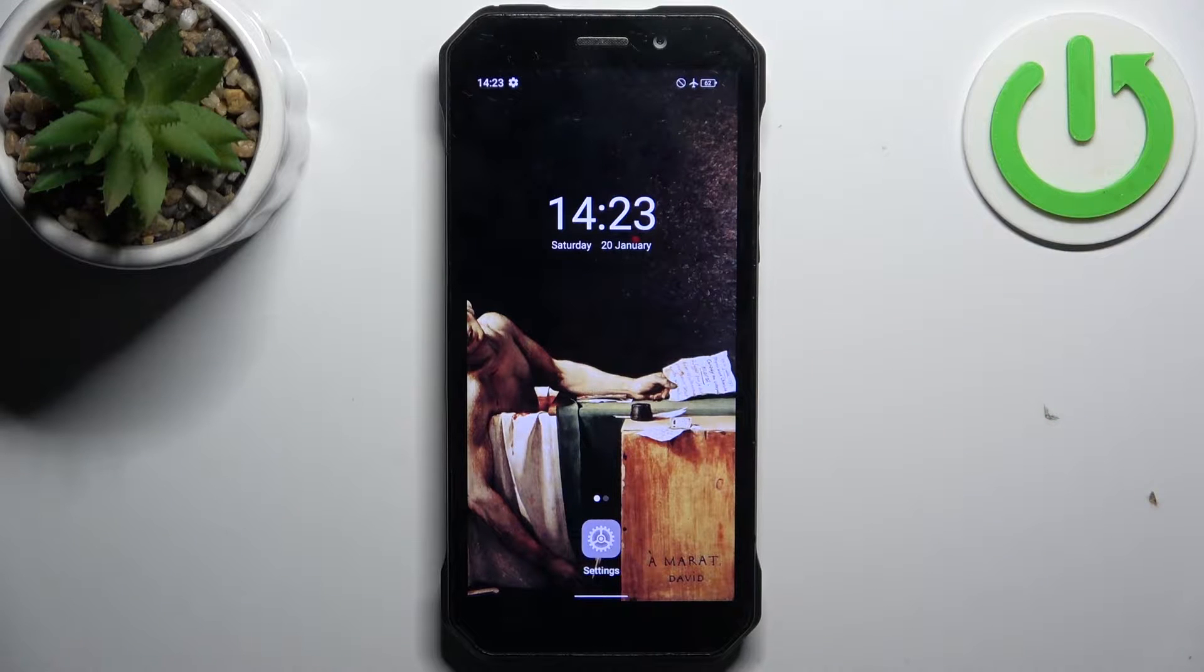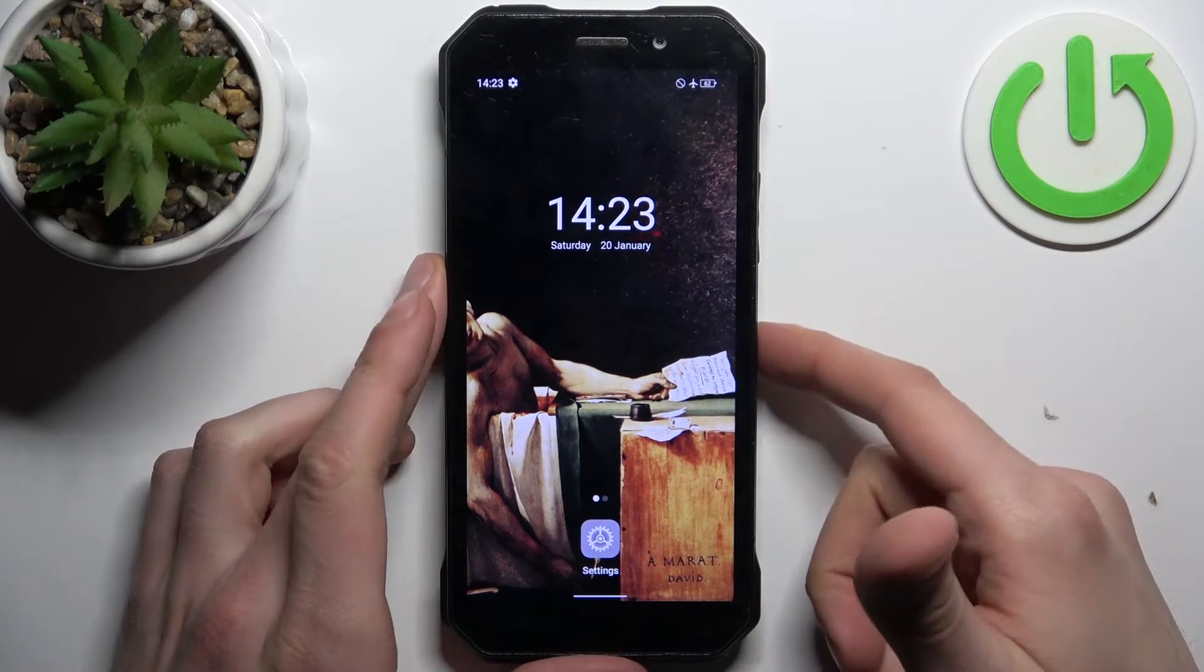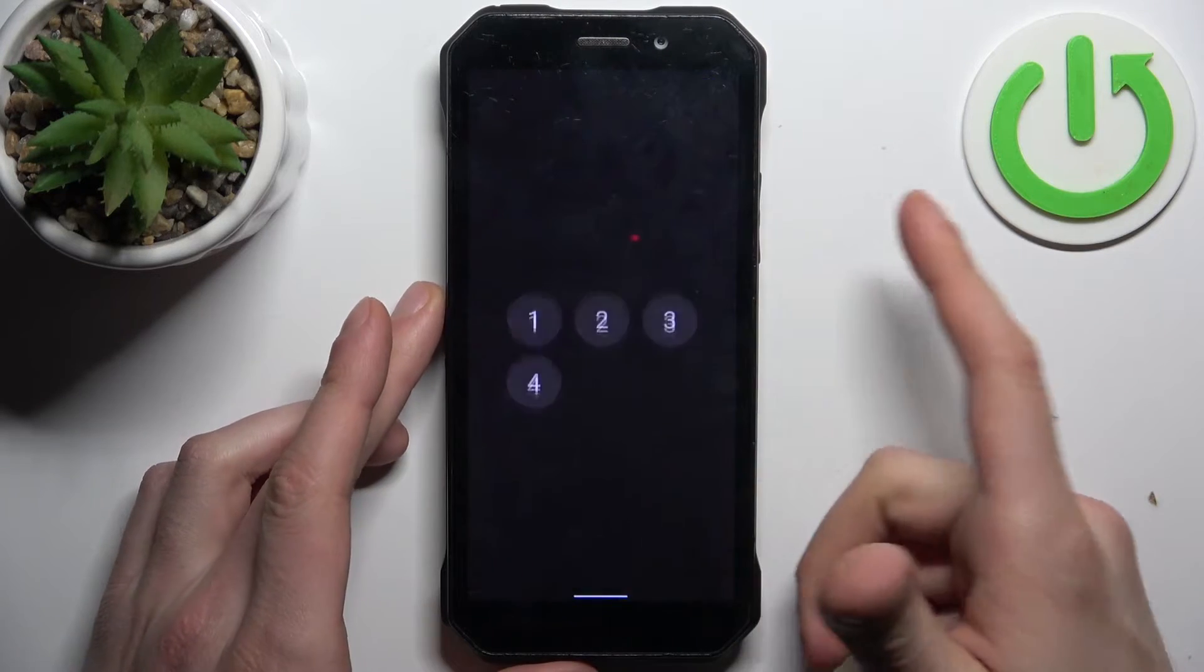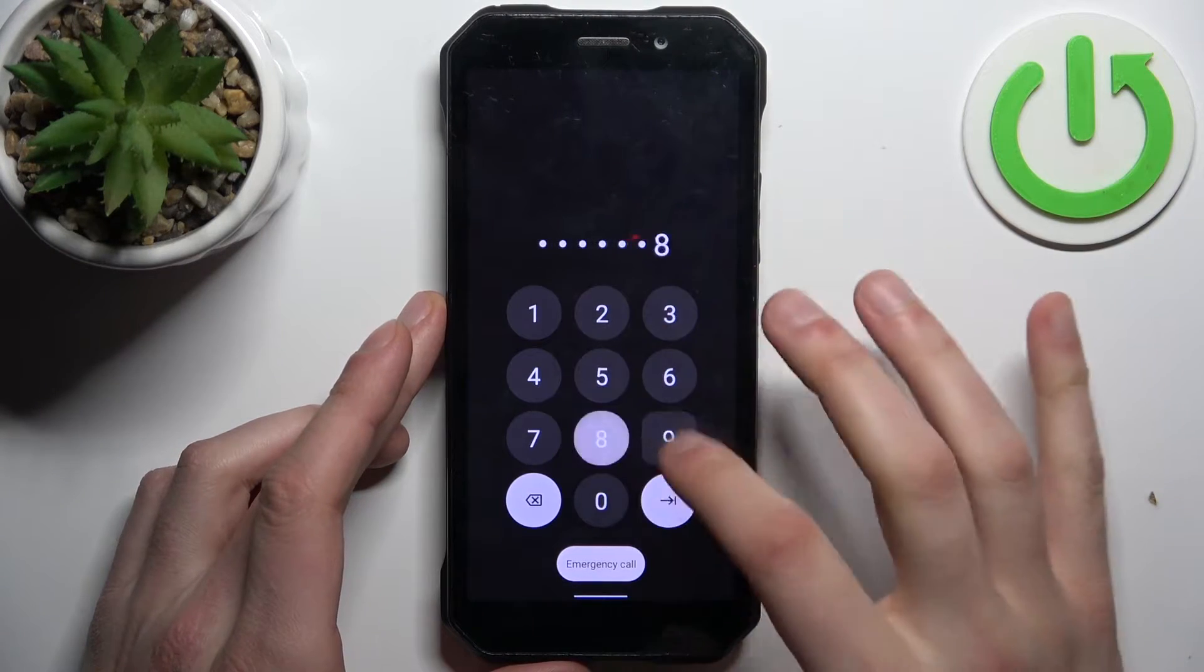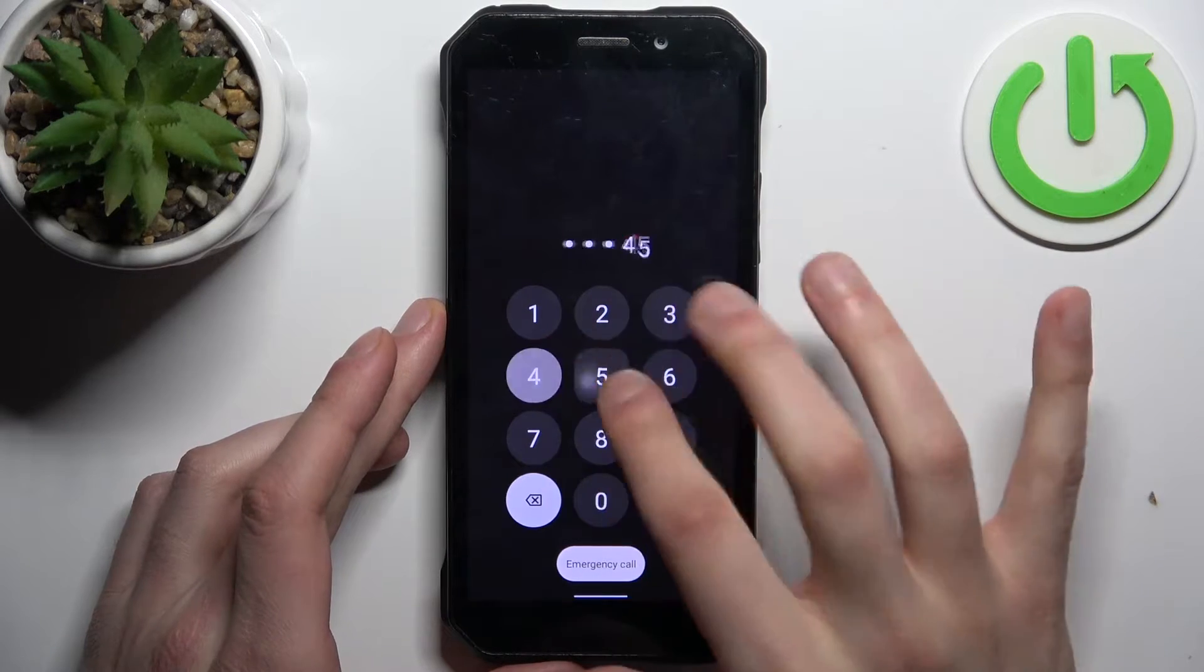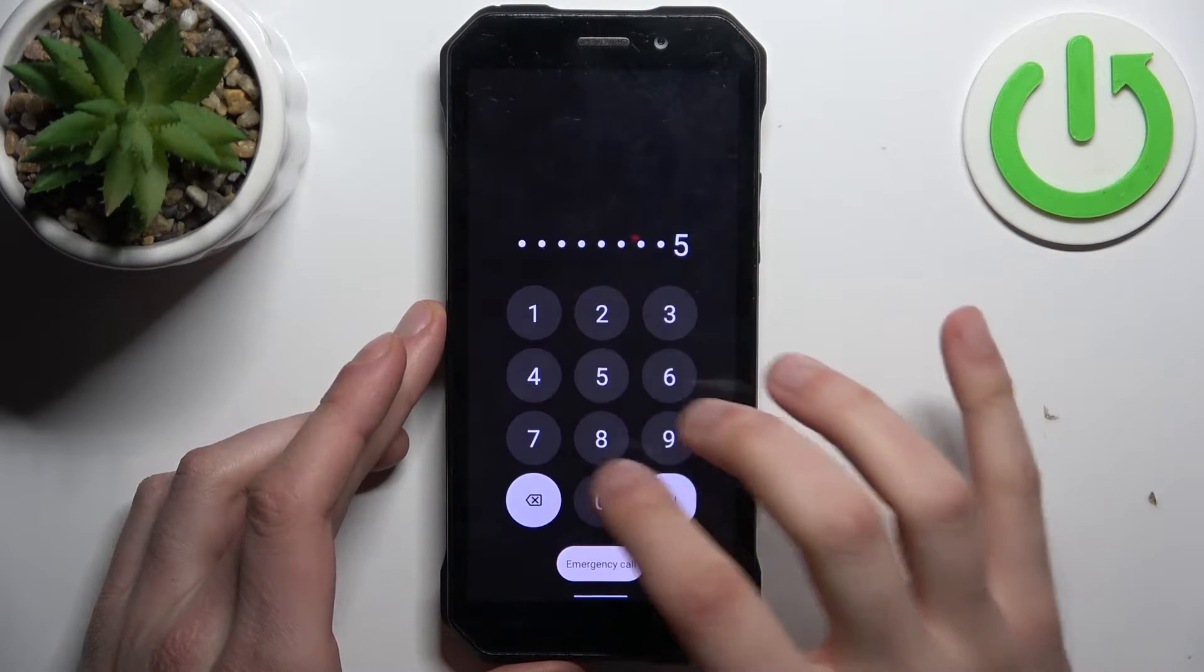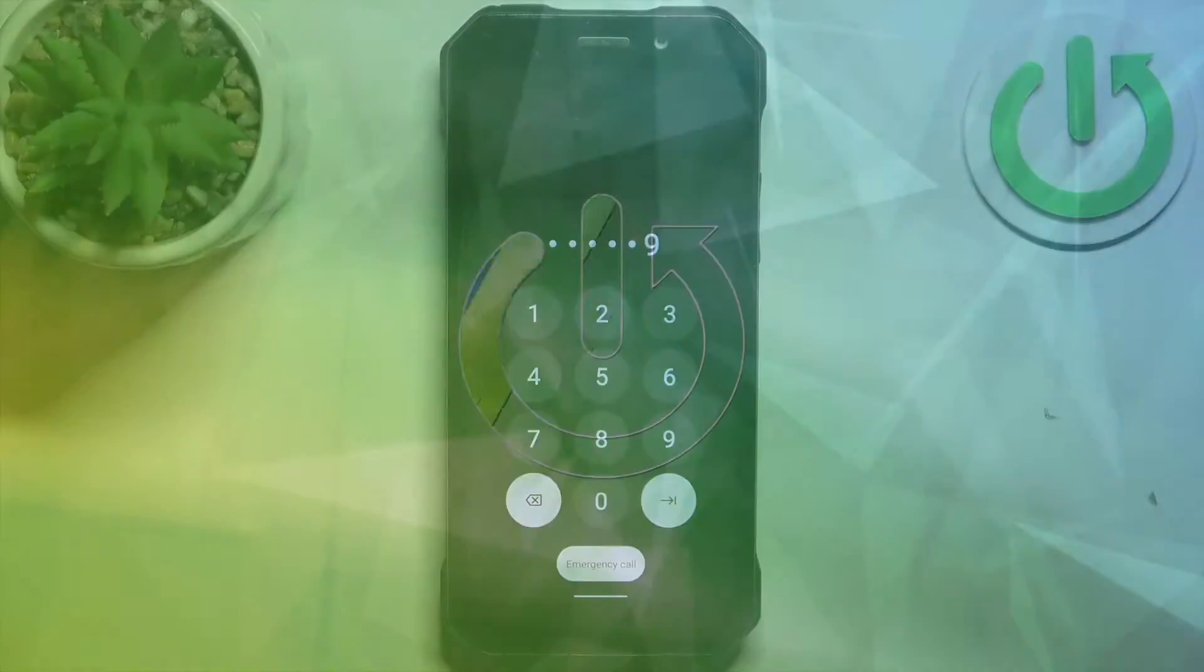Here I have Doogee S61 Pro and today I'm going to show you how to remove screen lock from this device in case you set a PIN, password or pattern and unfortunately completely forget it and can't access your device.